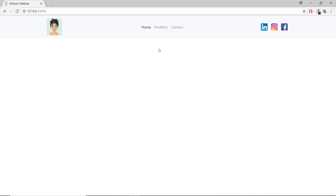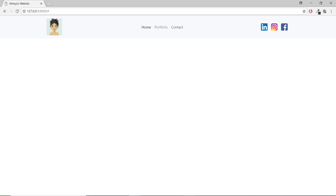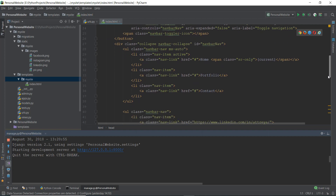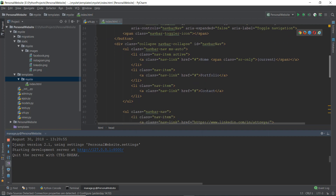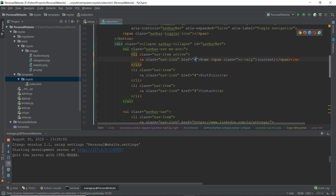Today we are going to be connecting our navigation links. Right now if you click on Portfolio or Contact, nothing is going to happen. So let's connect these links. We'll go to our index.html file and scroll down to the Home, Portfolio, and Contact links — you can see the href tag currently just has a pound symbol.